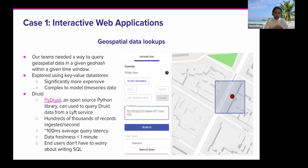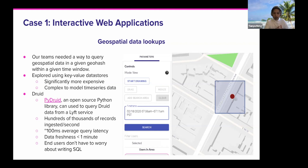At the same time, we also have hundreds of thousands of records ingested per second through the real-time ingestion pipeline. The average query latency is about 100 milliseconds and data freshness is less than a minute.